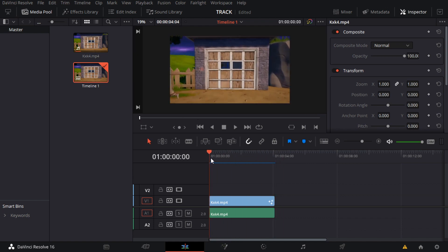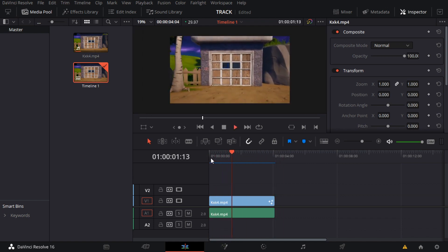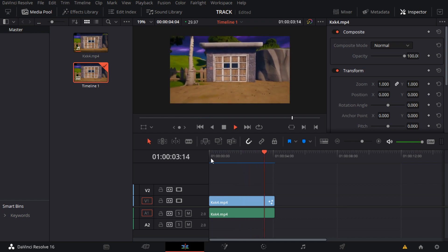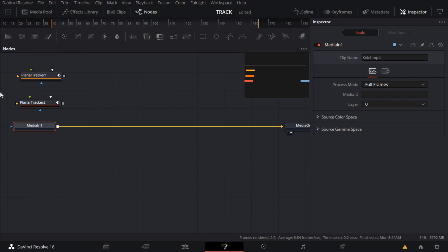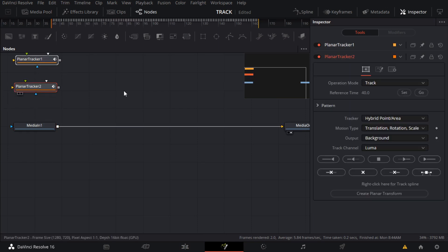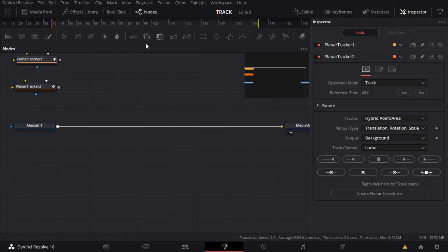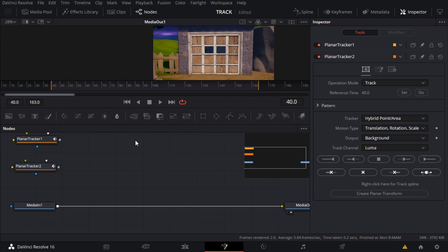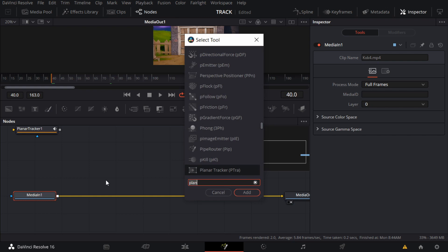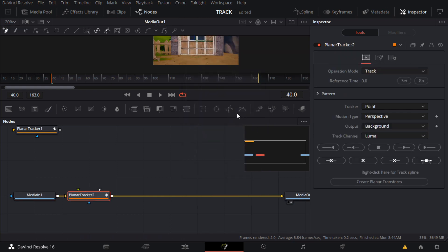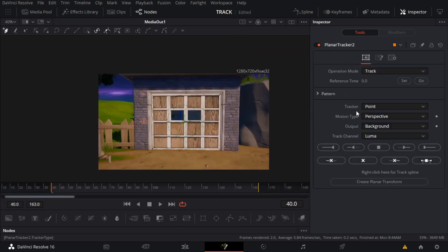I actually have that imported so I got this right now. You want to go to Fusion — ignore this Planar Tracker, I already have it tracked because I can't record and track at the same time since my laptop can't handle it. You want to do Control+Shift+Space and add a Planar Tracker. I have it in point right here — go to Tracker.